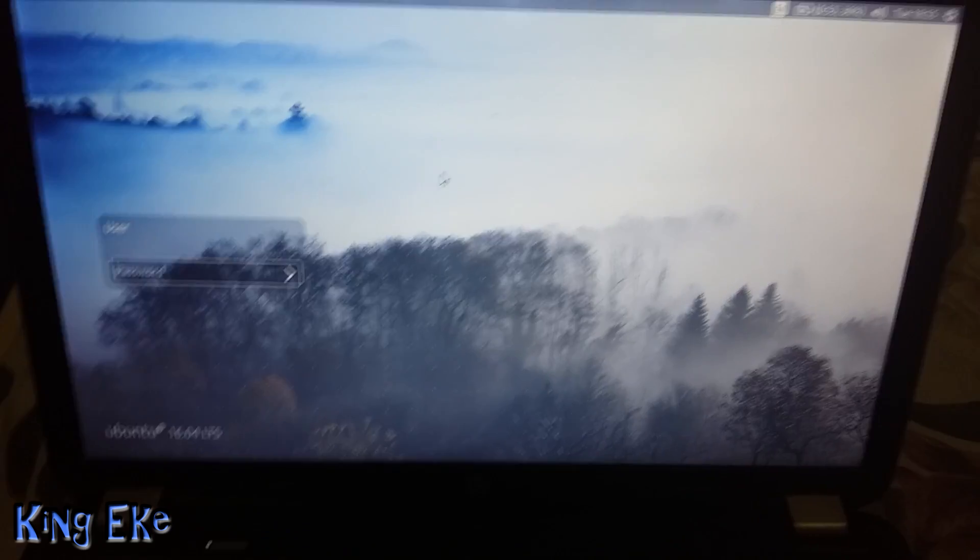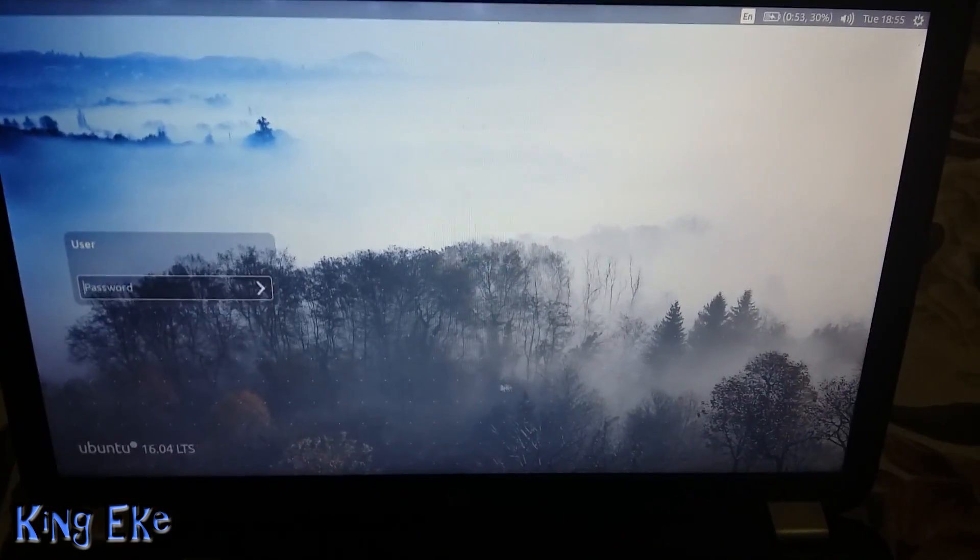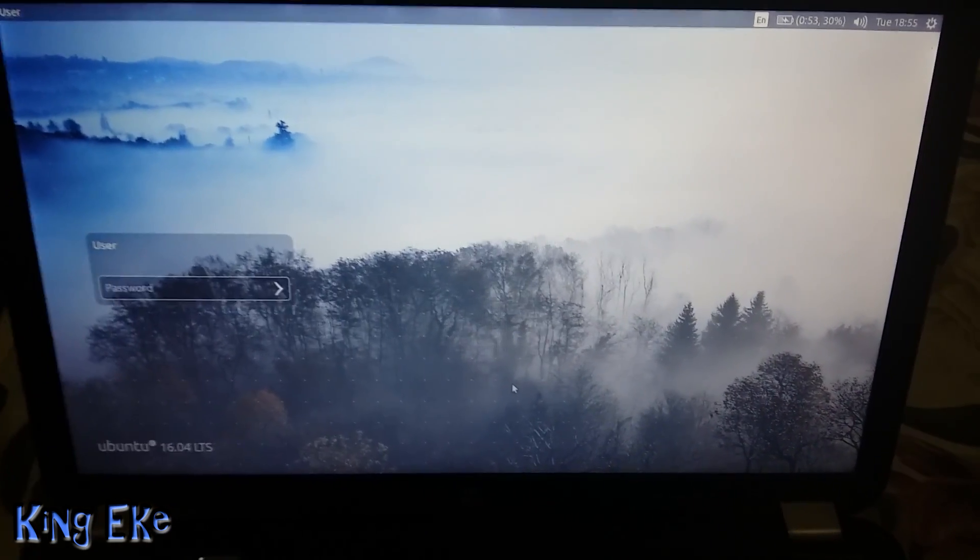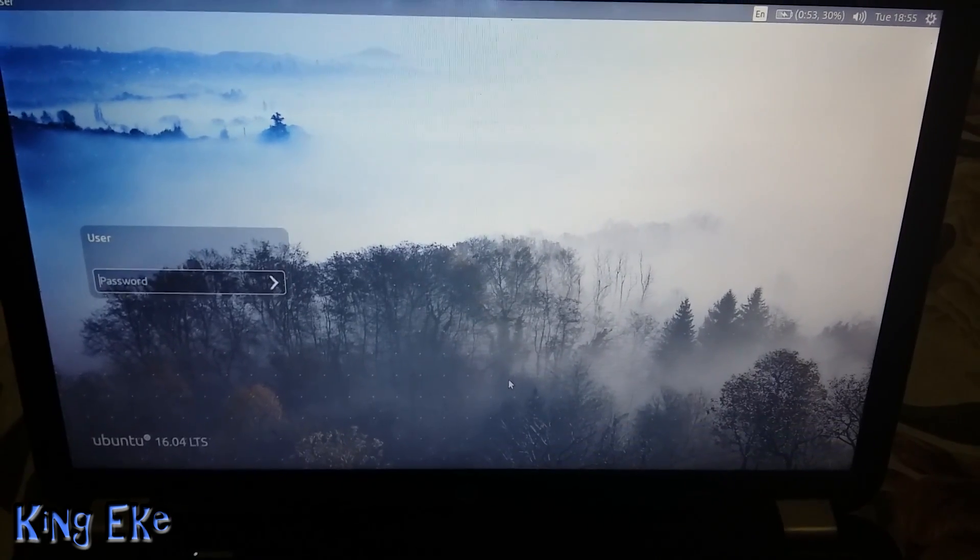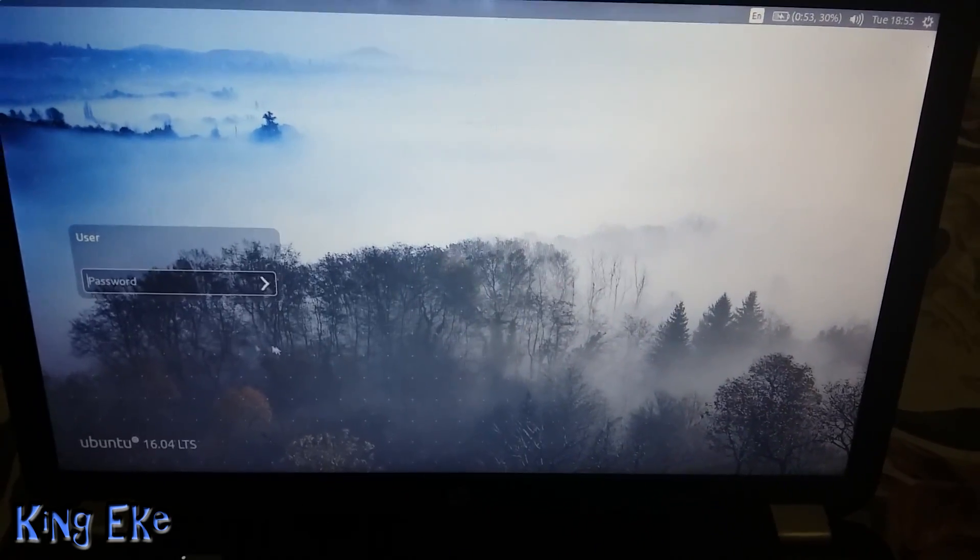Hey guys what's up, Kengeki here. Now I've not been uploading some videos but things are not really the way I expected it to be. Either way,